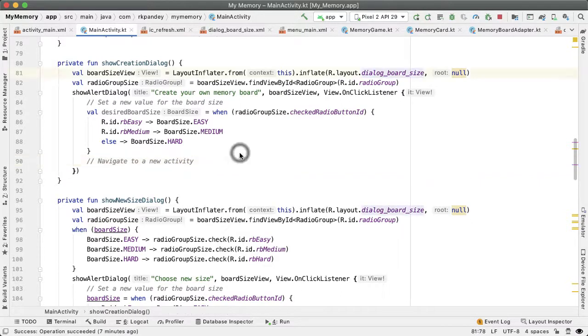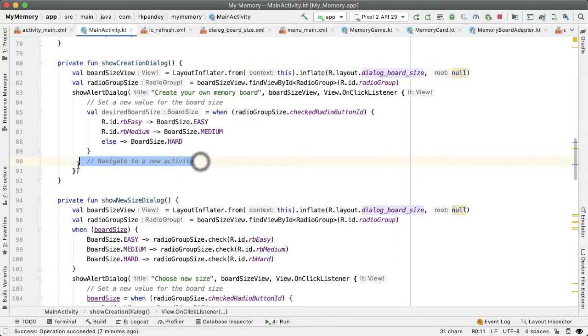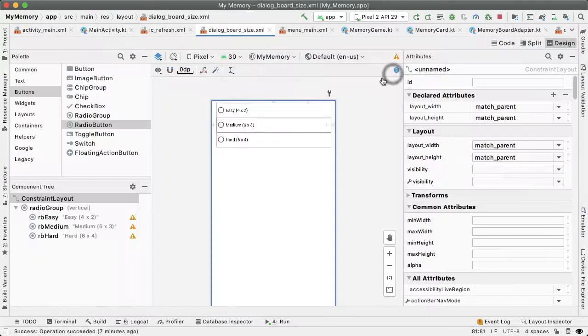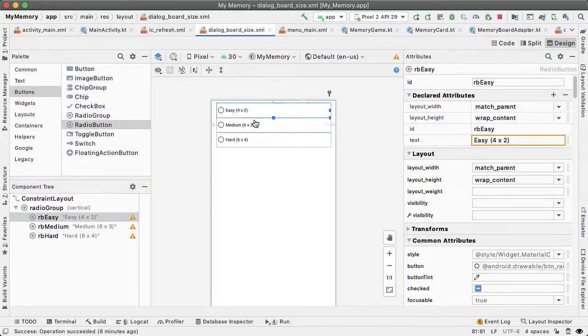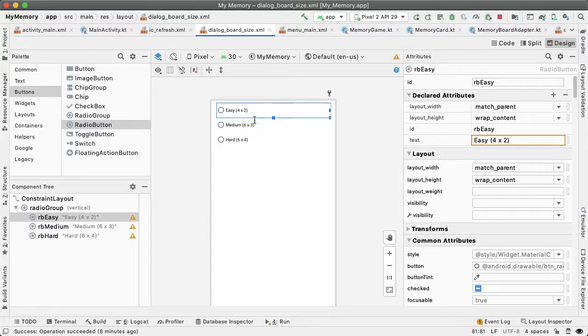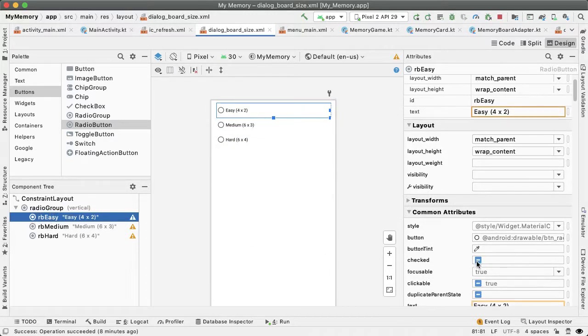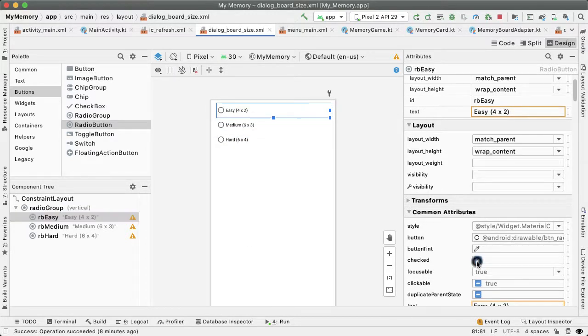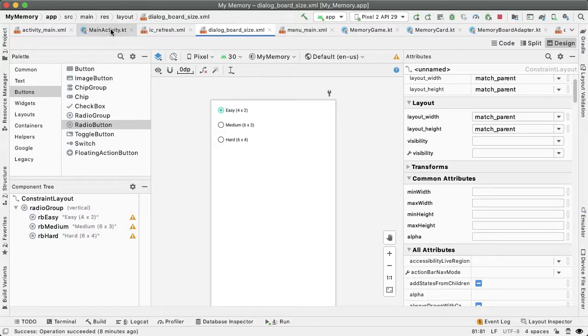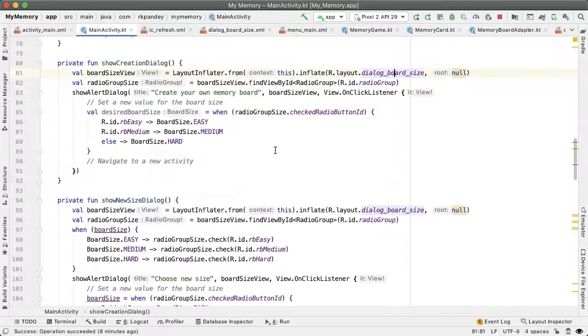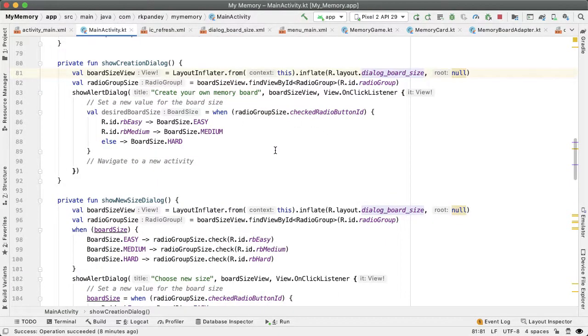One thing I'd like to do before going forward is open up the dialog board size and have a default radio button selected. So we're going to choose the easy radio button. And what that means is, by default, when the user is creating a new memory board, they're going to be creating an easy board, but they have the option to pick medium or hard if they want.